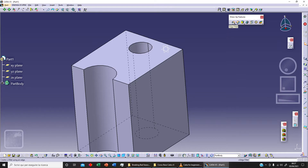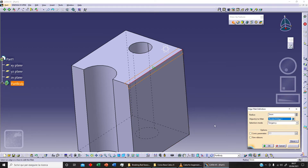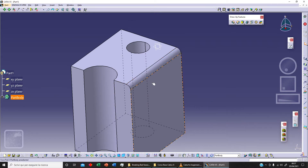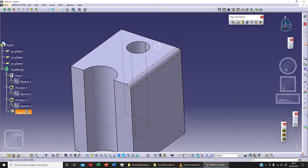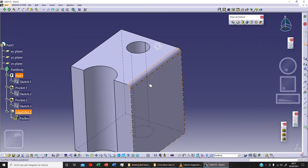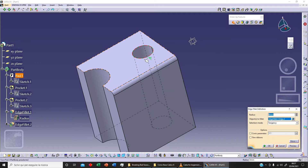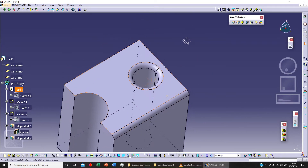Now let's click on edge fillet. We can change the radius value and select an edge — for example, click on this edge, then click preview to see the result. If we click OK the operation is applied. With a double-click we can edit parameters — for example, change the radius to 4 and click preview and OK. We can also select another edge and apply a fillet there as well.